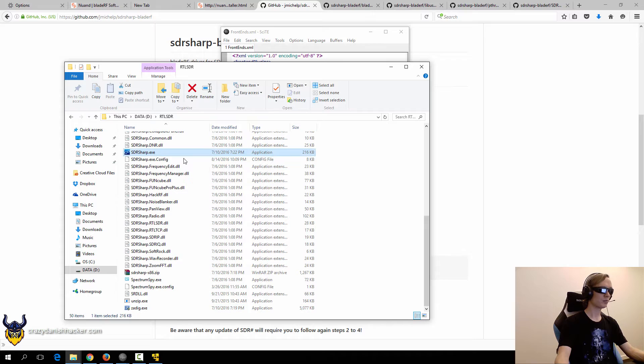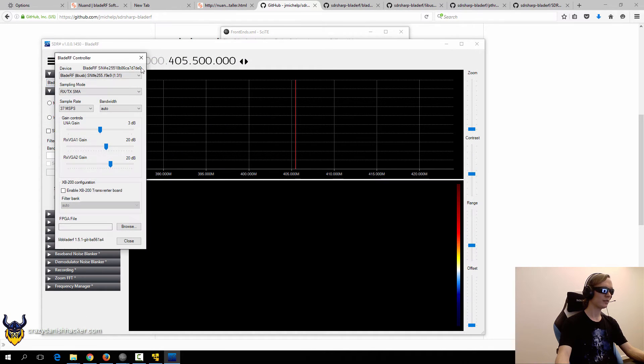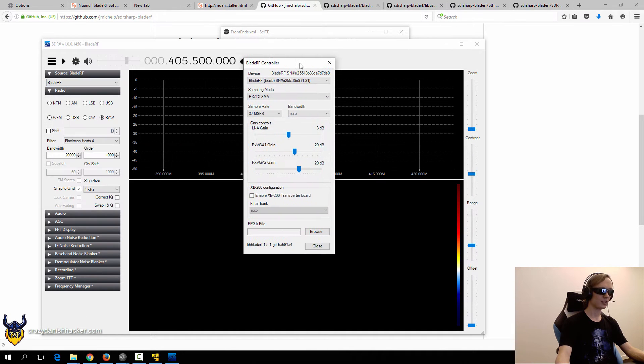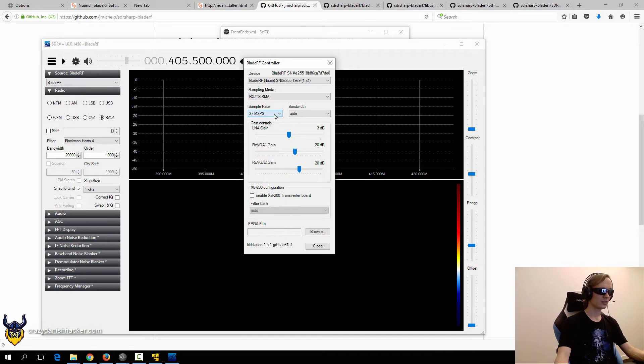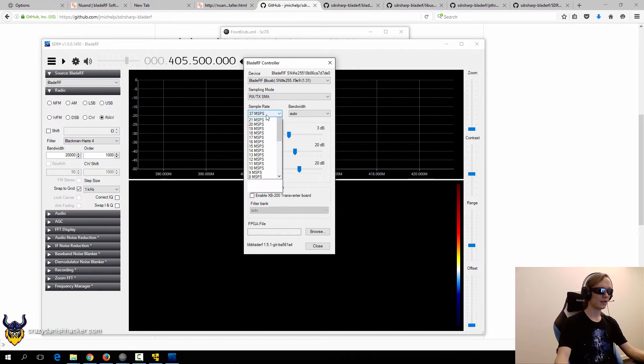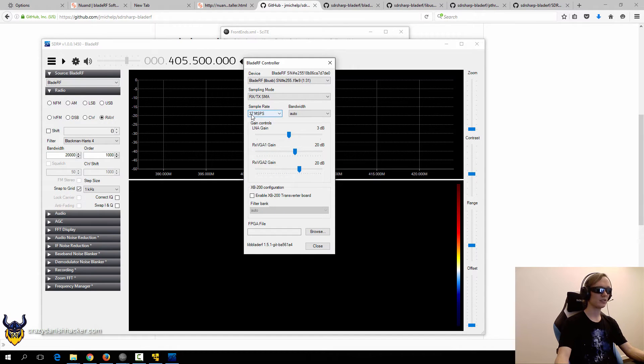So we will just run SDR sharp and can check a look at the device settings. So this is fine. That's fine. That's fine. That's standard. I've tried the other settings, but this is the default and that's what works best.